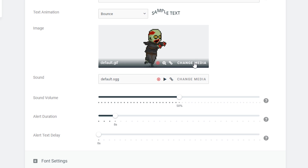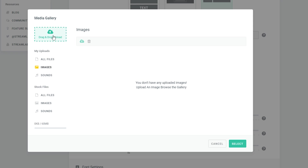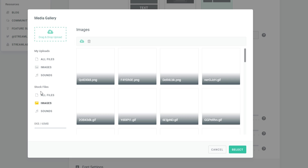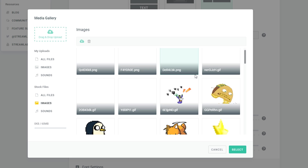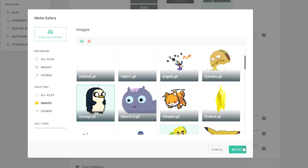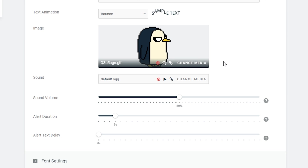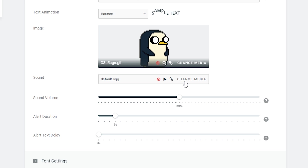The next thing we can do is select the image we want. You can upload your own image — just click 'Image' and drag and upload to the top. Thankfully StreamLabs has a bunch of default stock images. If you come down here to the left and click 'Images' under 'Stock Files', they have a bunch of images to choose from. I'm going to click this GIF here. You can customize this to your own stream if you have your own logo.